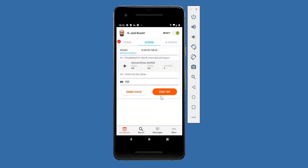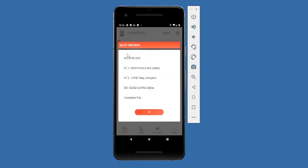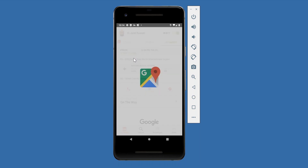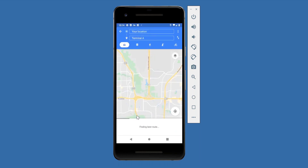Now that the trip has been started it moves to the in-progress tab. The most important elements on in-progress job cards are the flight tracking icon — which opens external flight tracking information — and the navigate icon, which gives options to map from pickup to drop-off, from your current location to the stop, or the complete trip, letting the chauffeur select exactly what kind of routing they need.